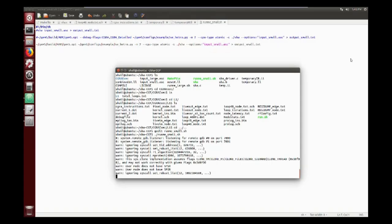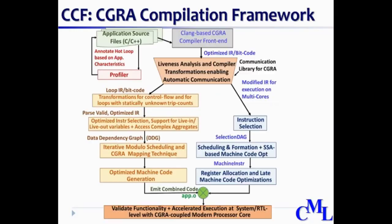To summarize, the current release of CCF shows full prototype for the code generation for CGRA and its simulation, and we gratefully acknowledge the support of our student developers and funding from our sponsors including National Science Foundation.